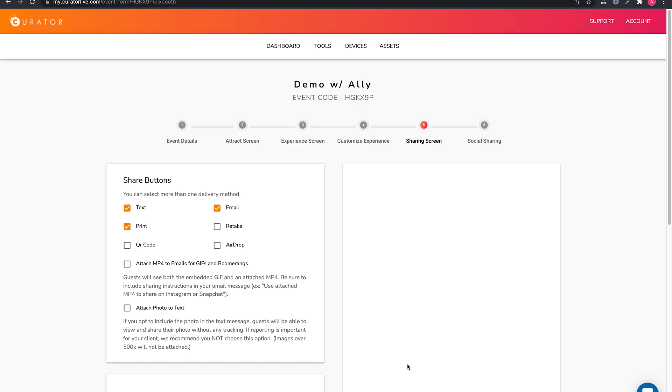Welcome to page 5 of the Curator Live video demo series. Here you will choose how you will allow your guests to share their photos.